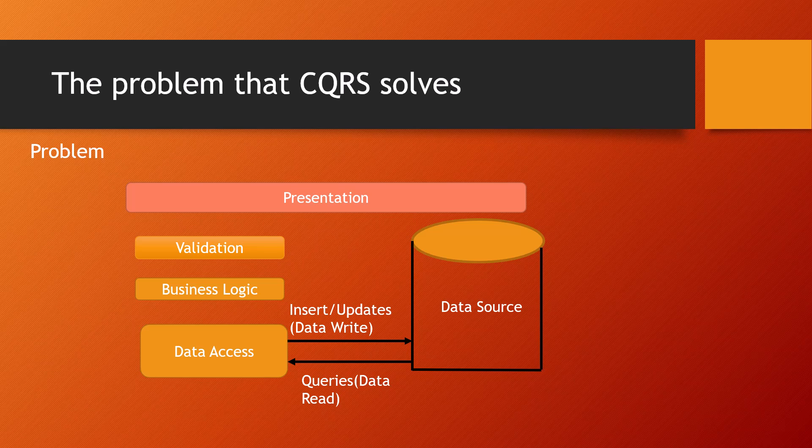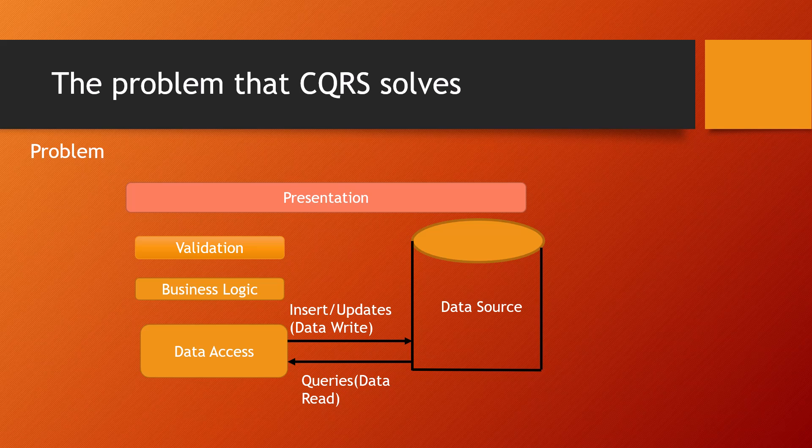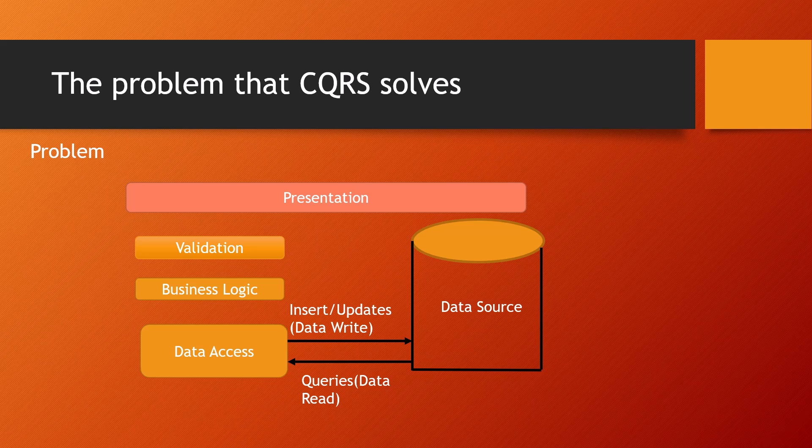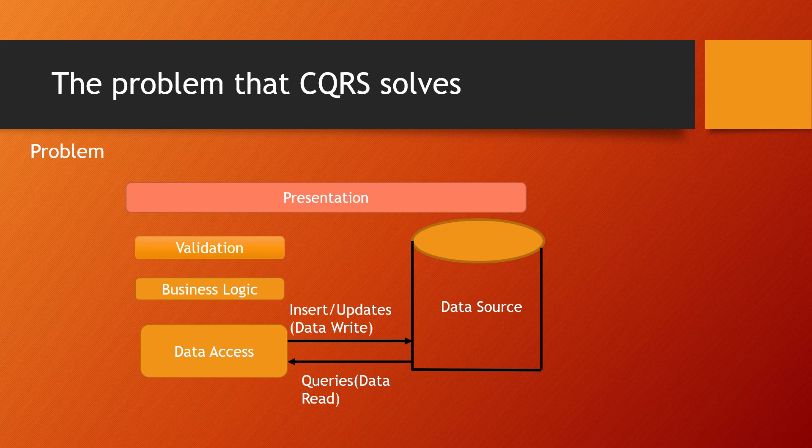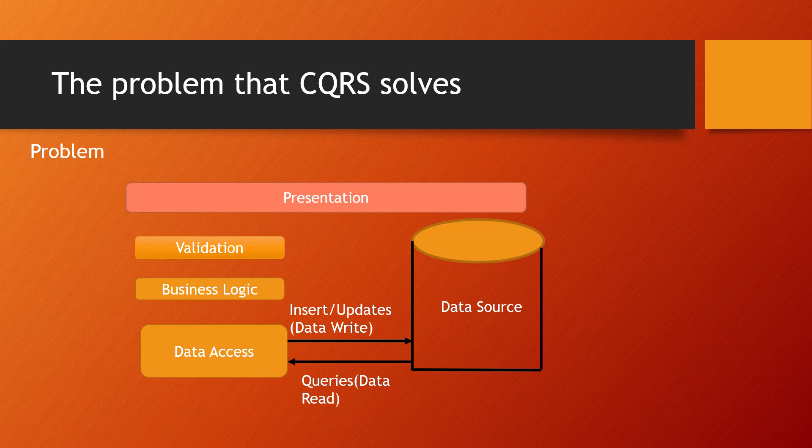For example, on the read side, the application may perform many different queries returning data transfer objects with different shapes. The object mapping can become complicated. Or on the write side, the model may implement complex validation and business logic. As a result, you can end up with an overly complex model that does too much.